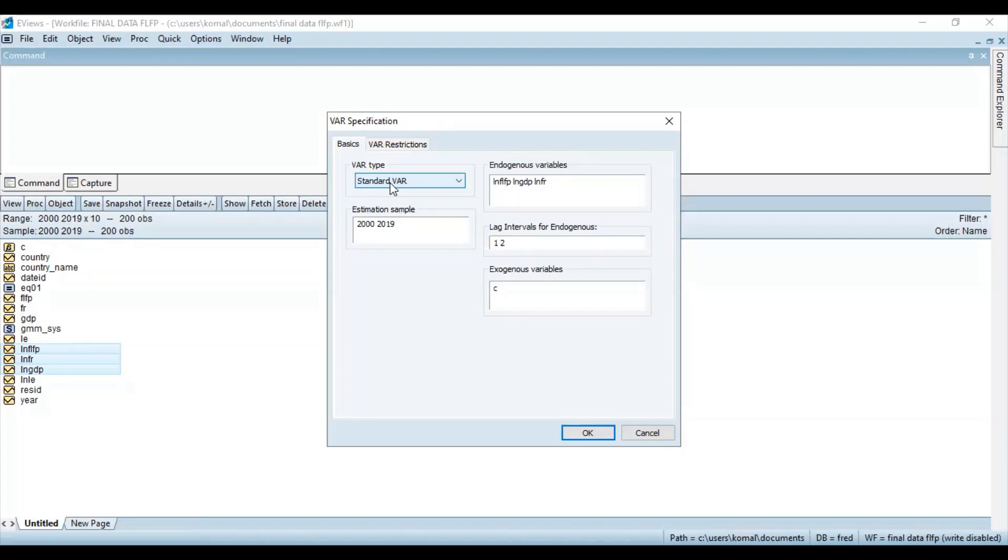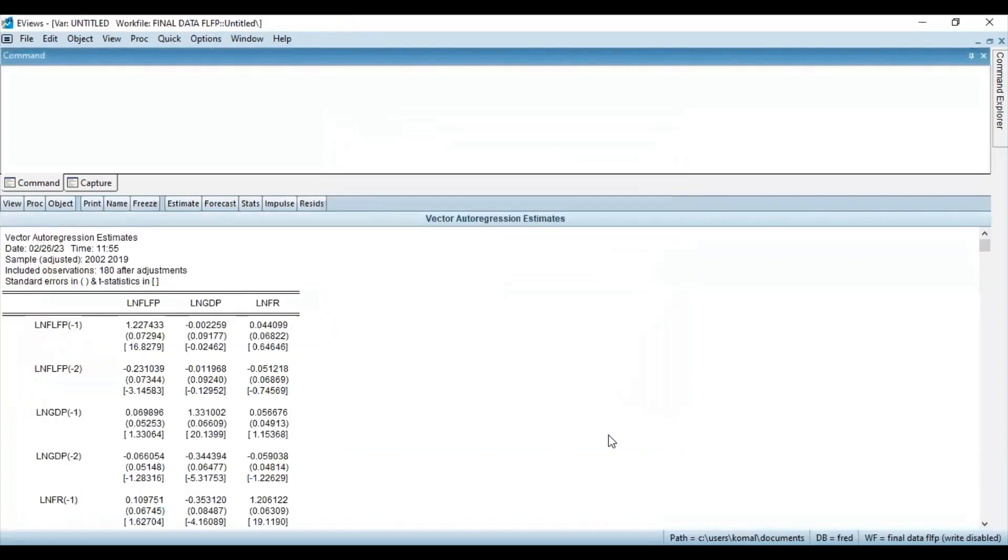So you can keep the rest of the things as default and click OK. So eViews have run the vector autoregression estimates over here.